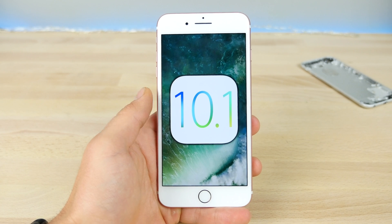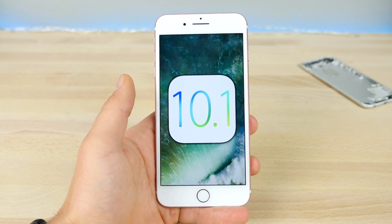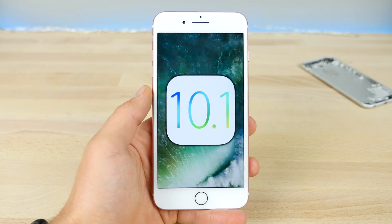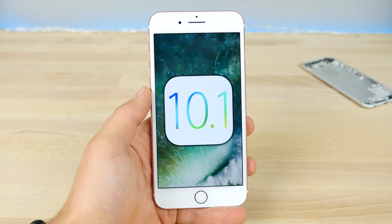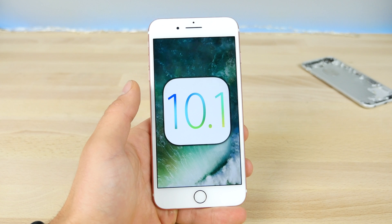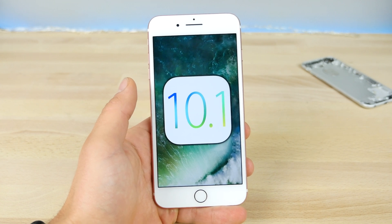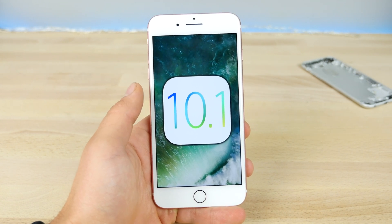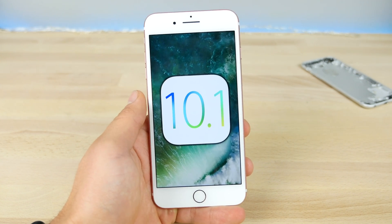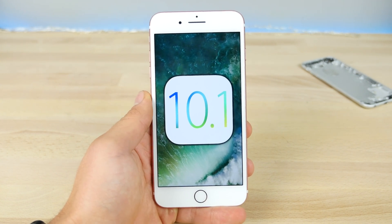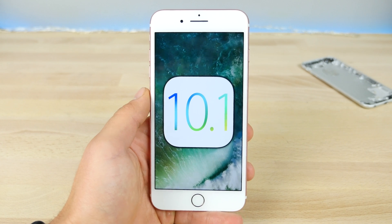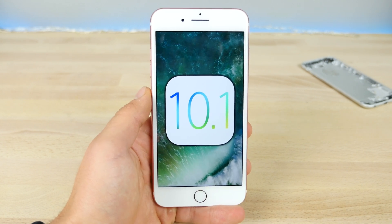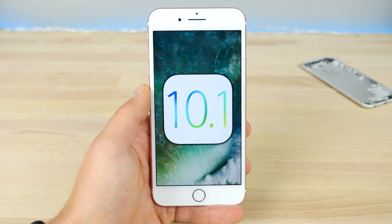What's up guys, EverythingApplePro here, and Apple has just released iOS 10.1 to the public. This is great news — it comes with so many fixes. They released a changelog with more changes than I thought were included originally.